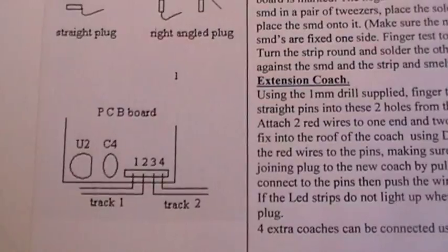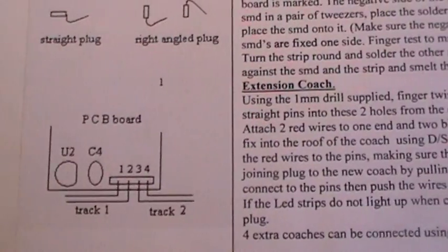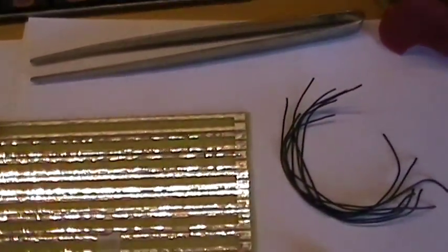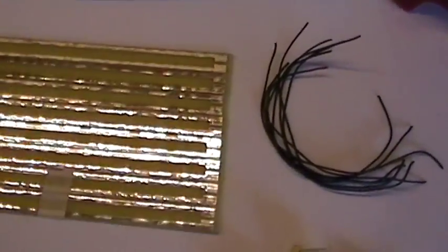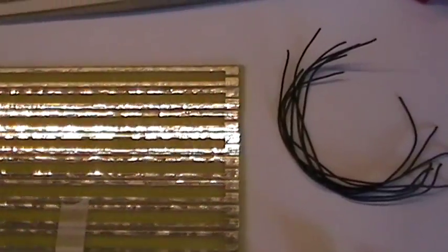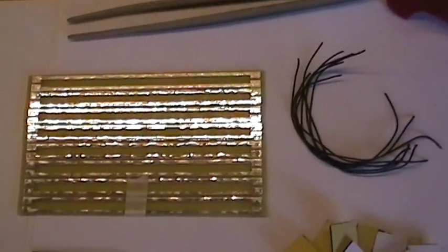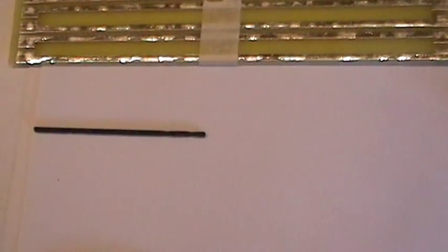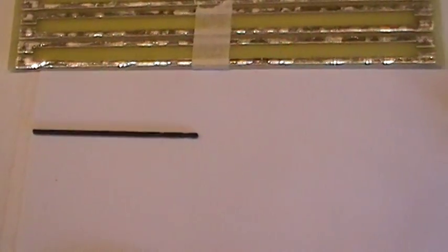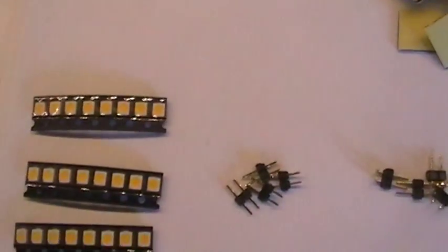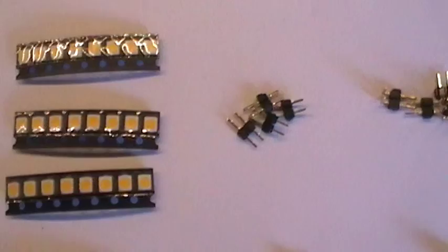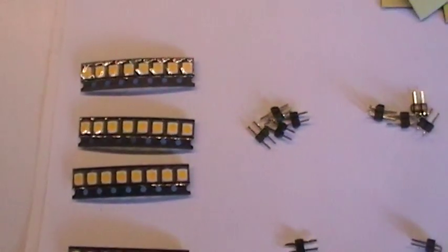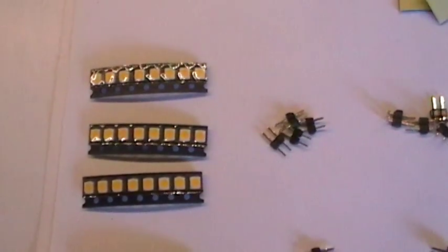And how they are connected to the PC board. You have 8 LED strips, another 4 coaches, we have a 1mm drill, and we have 24 SMDs.